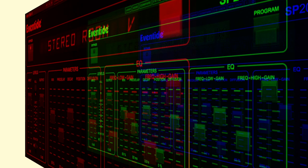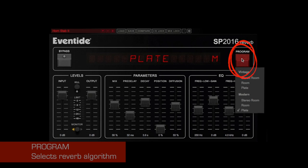The program button selects the current algorithm. Stereo room, room, and high density plate are available in two versions: vintage and modern.